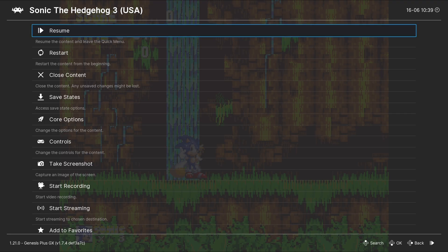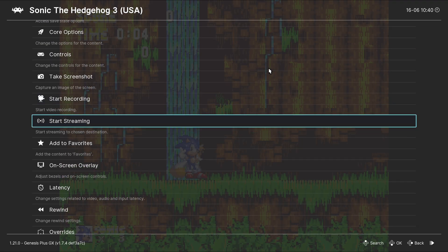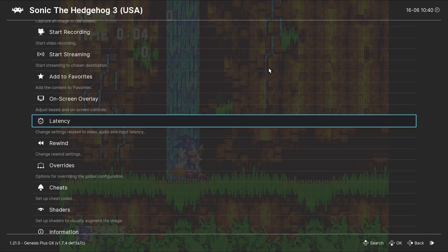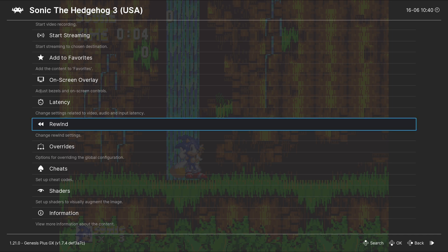If you're not happy with your controller layout, then you can change that here. You can take screenshots, recordings. And if we scroll down, you will see the option to rewind your game, for all those mess-ups. Now, like I said, for these lower-end systems, I really don't like to mess with anything here.